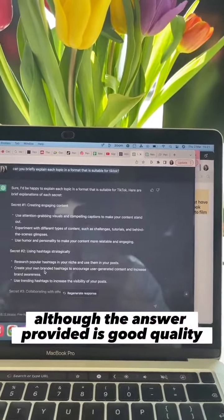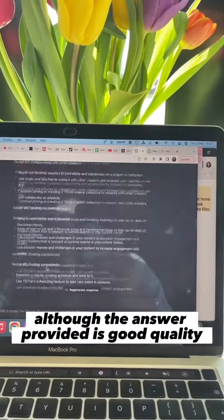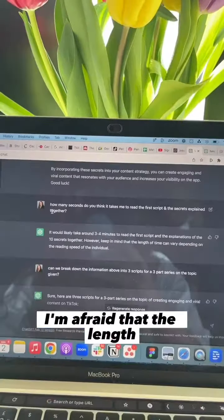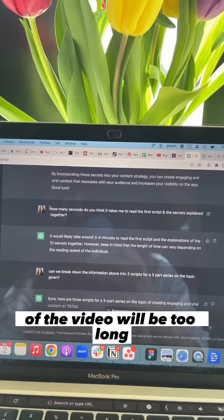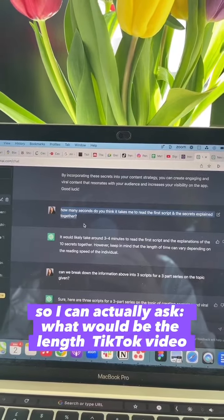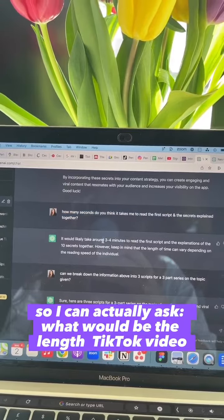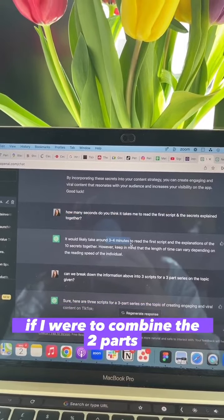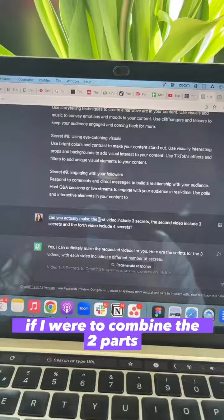Although the answer provided is good quality, I'm afraid that the length of the video will be too long. So I can actually ask ChatGPT what would be the length of the TikTok video if I were to combine the two parts.